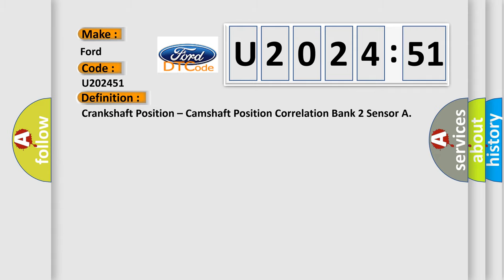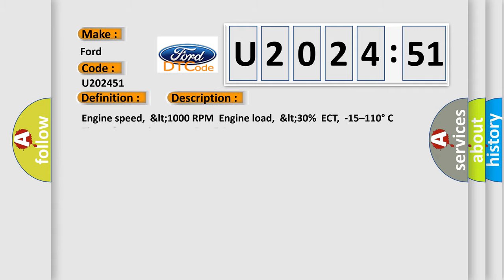And now this is a short description of this DTC code: Engine speed LT 1000 RPM, engine load LT 30%, ECT minus 15 to 110 degrees Celsius, time after engine start GT 5 seconds.